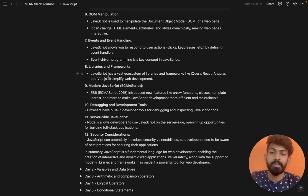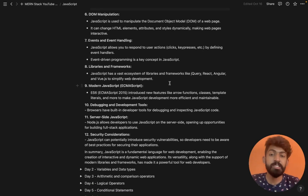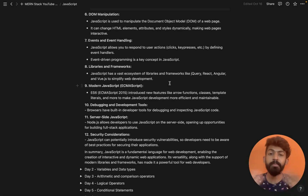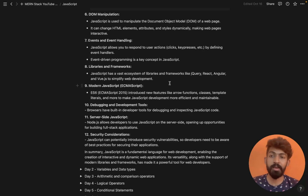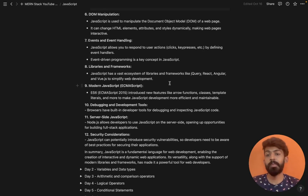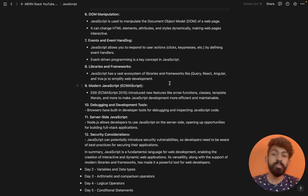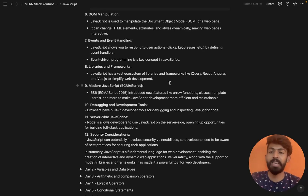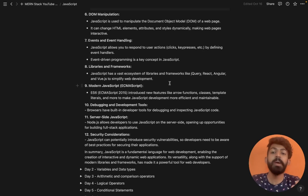Libraries and frameworks — JavaScript has a vast ecosystem of libraries and frameworks like jQuery, React, Angular, and Vue.js. These are different types of frameworks built into JavaScript. Developers have already built a lot of these frameworks, so we don't have to code from scratch — we can import components and functions and use them.